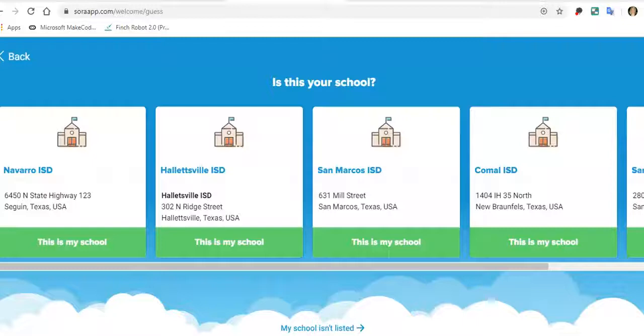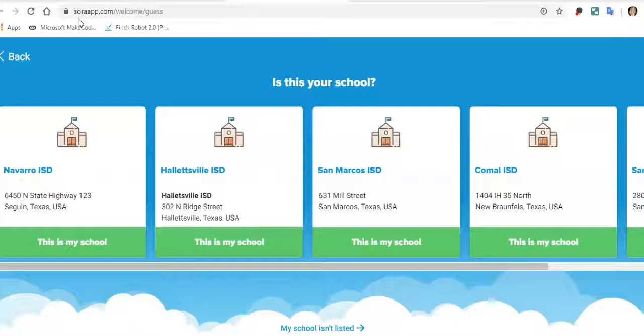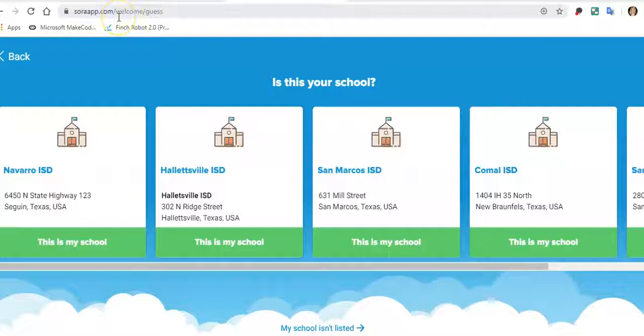The first step is to go to the website. If you are on a laptop, desktop, or Chromebook, you would go to soraapp.com/home, or it looks like welcome would work as well.